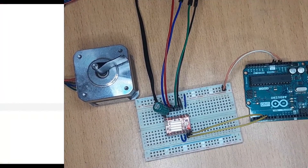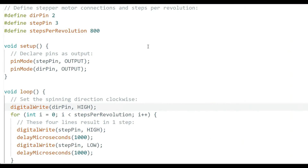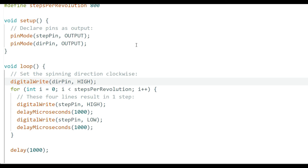Here is the code to run the stepper motor using the A4988 and Arduino. We define the direction pin connected to Arduino pin 2, the step pin on Arduino pin 3, and steps per revolution as 800 — this determines the number of revolutions based on the micro step resolution set. In the setup section, we declare the step pin and direction pin as outputs.